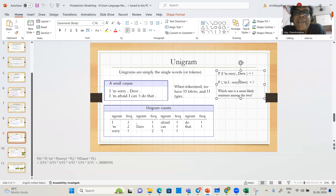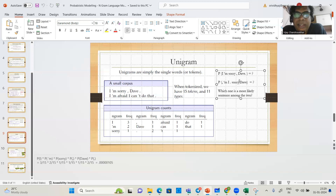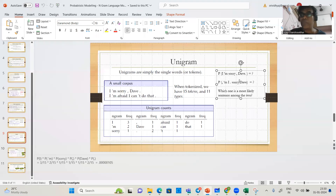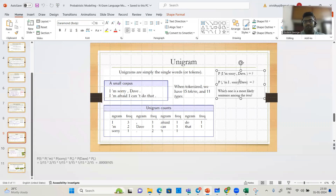Can the unigram be a valid model to get close to English grammar? No. Evidently not.